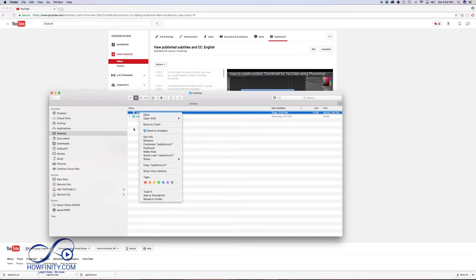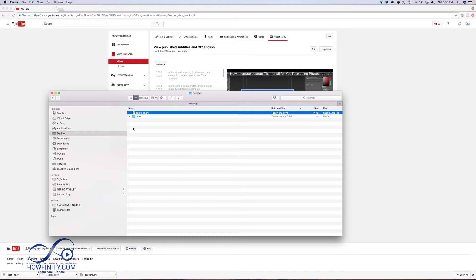So in order to read it, there are some software tools online that let you do this conversion. So if you Google SRT to text, you could do this online, but there's a super easy way to do it.